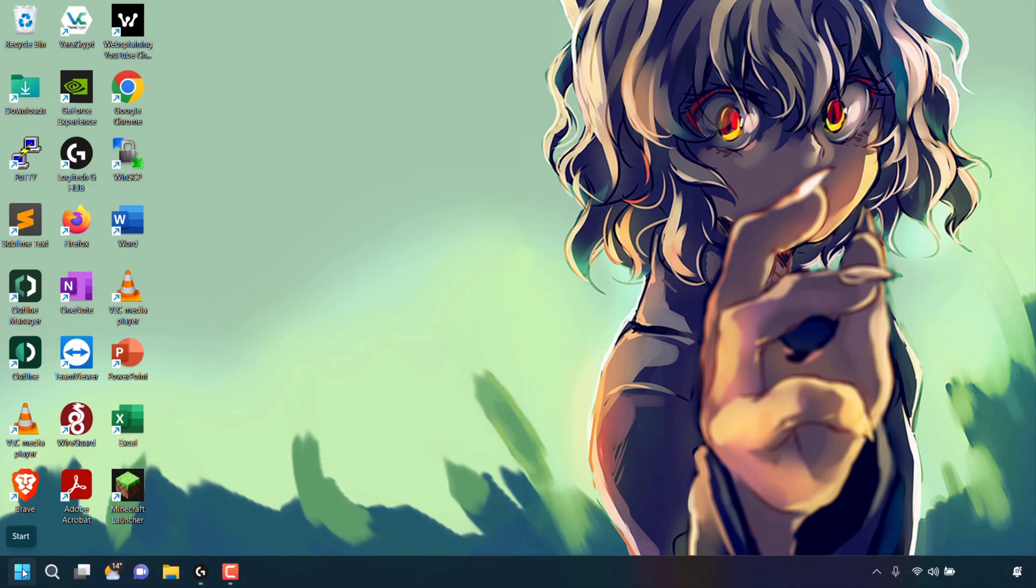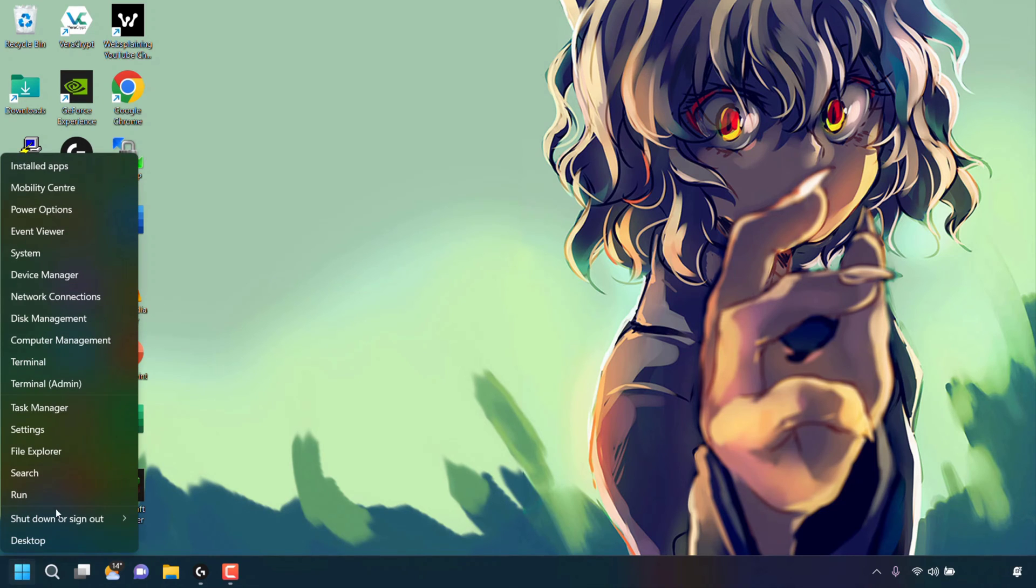As you can see, for me the Windows start icon is at the bottom left-hand corner of my taskbar. Once you've located it, simply right-click on it.